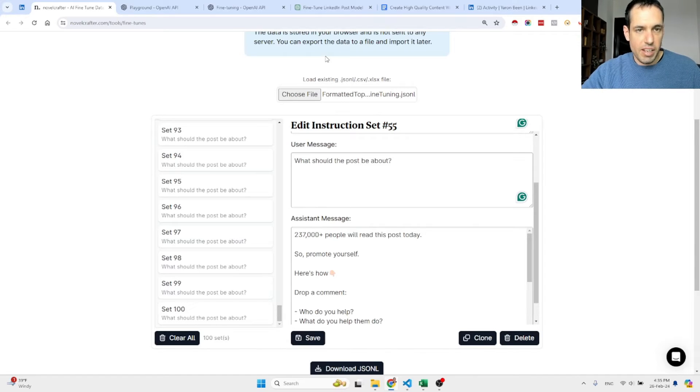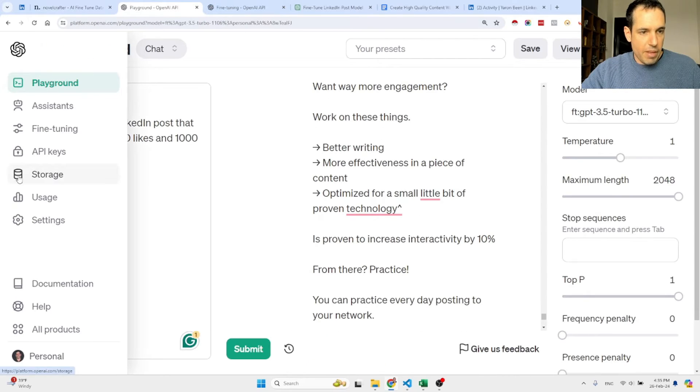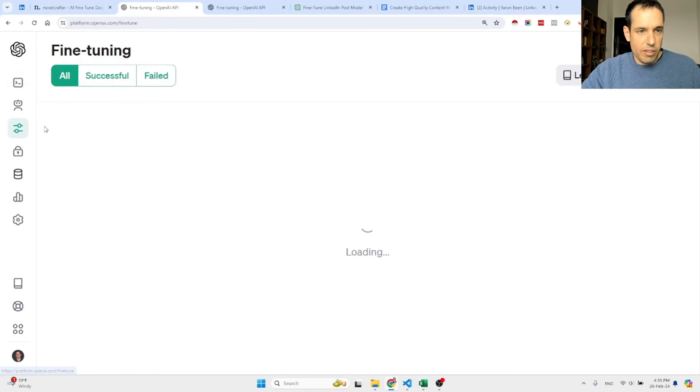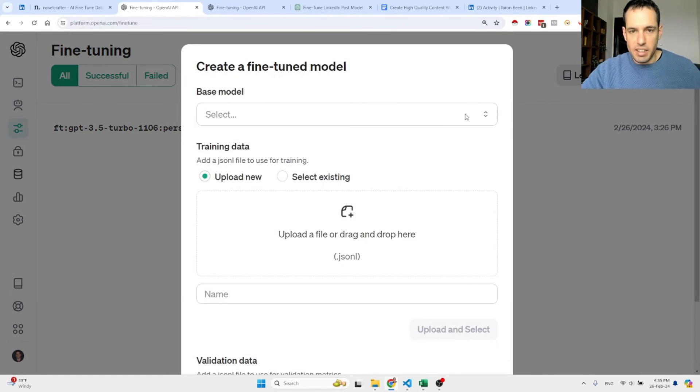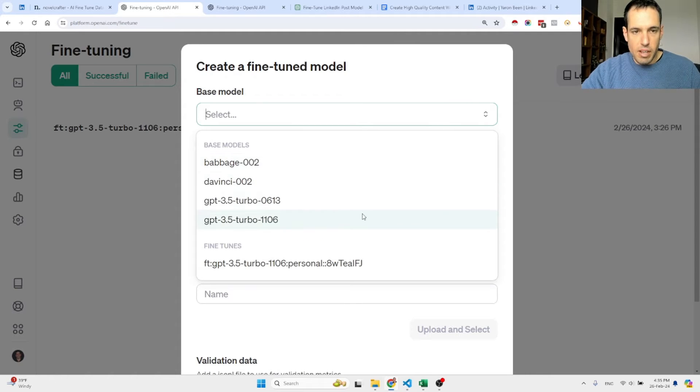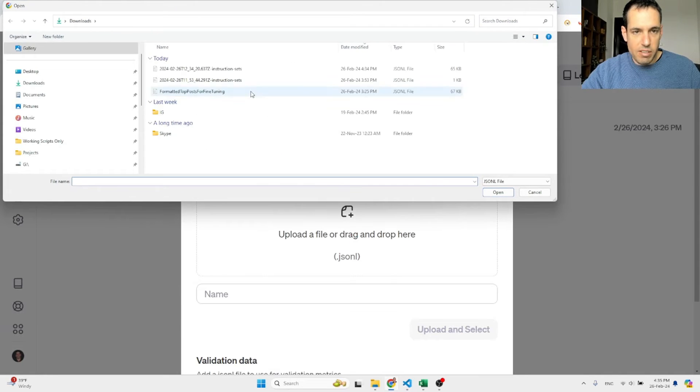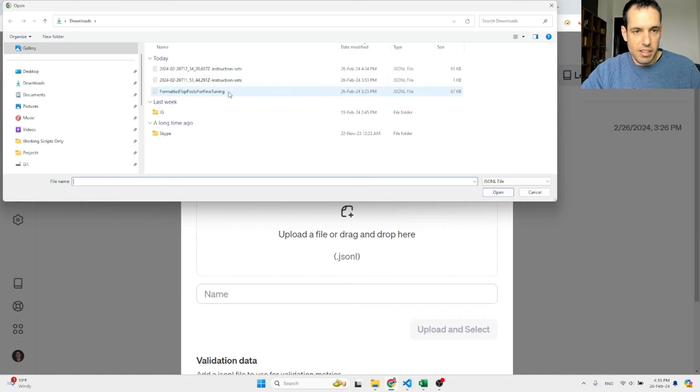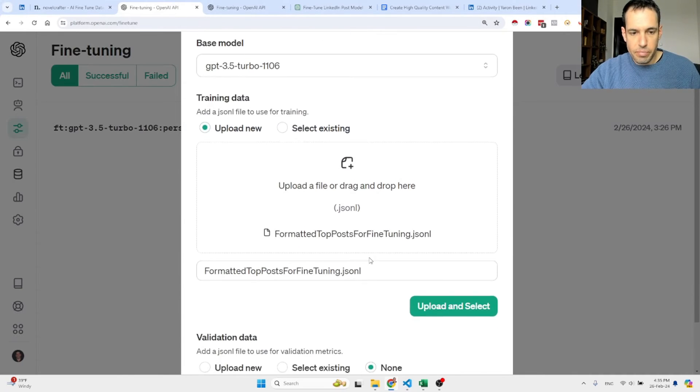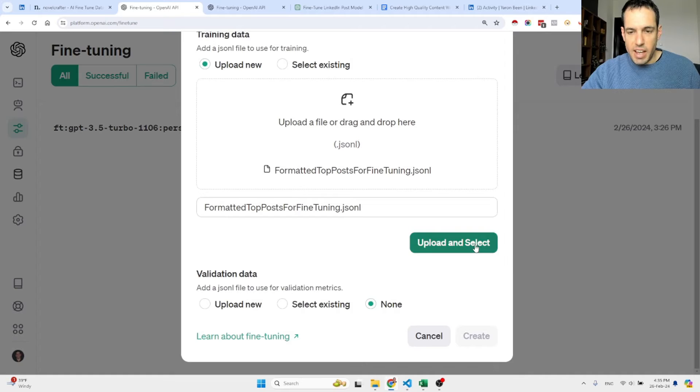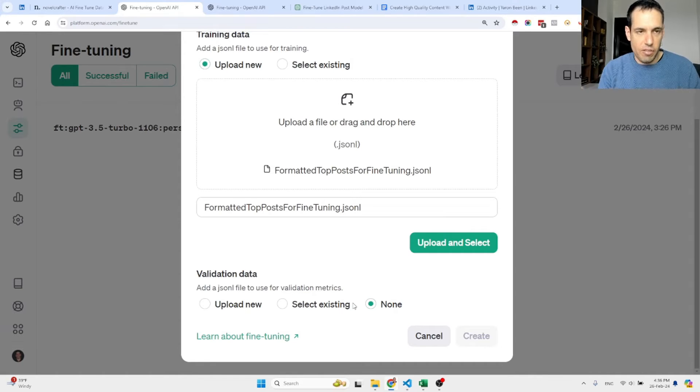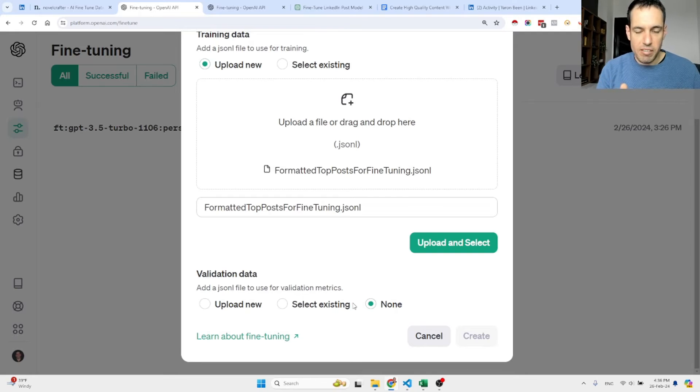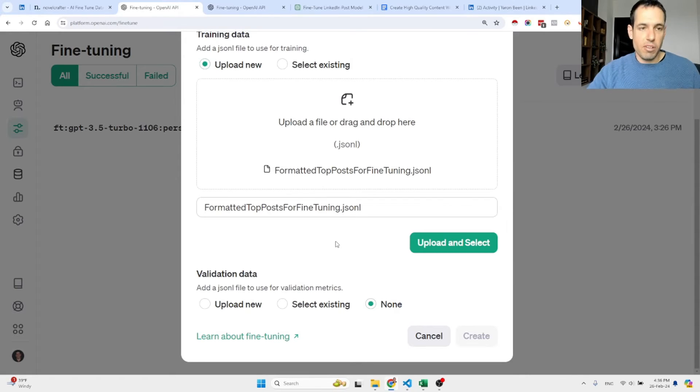After creating this JSON line file, next step would be coming here: fine-tuning. What you do, you hit create, you choose a base model. Let's say you want to choose GPT 3.5, and then you upload the JSON file, JSON line file. So let's say this was the file that I want to import or upload: 'formatted topos for fine-tuning.' Then I upload and select. You can choose if you want to add validation data or not. For the sake of simplicity, don't add validation data for the first cycle.